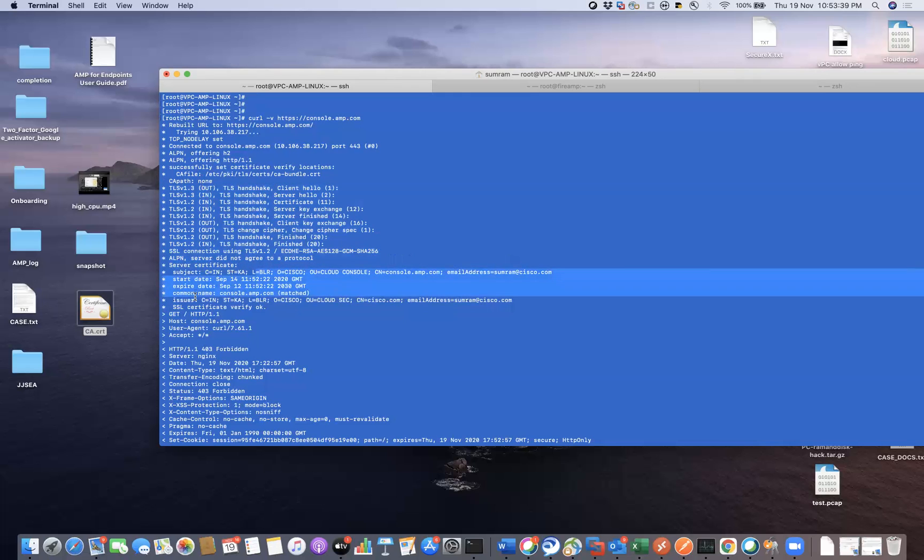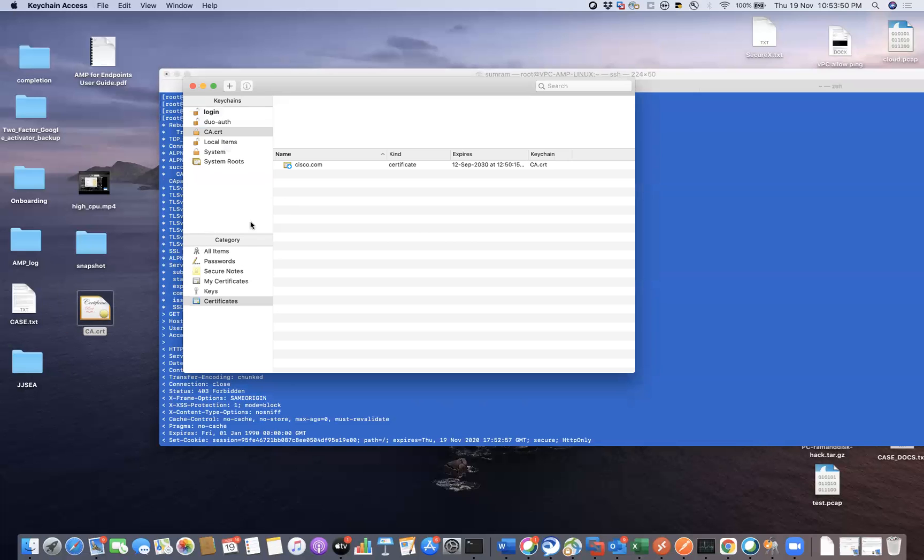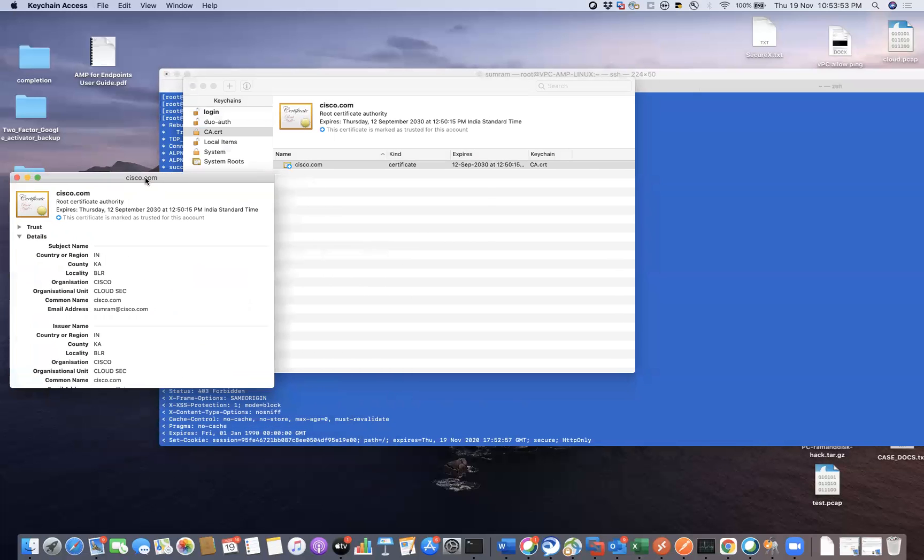Which is issued by this guy. So this is the certificate that is uploaded onto our trust store. Let me show you the cert information.